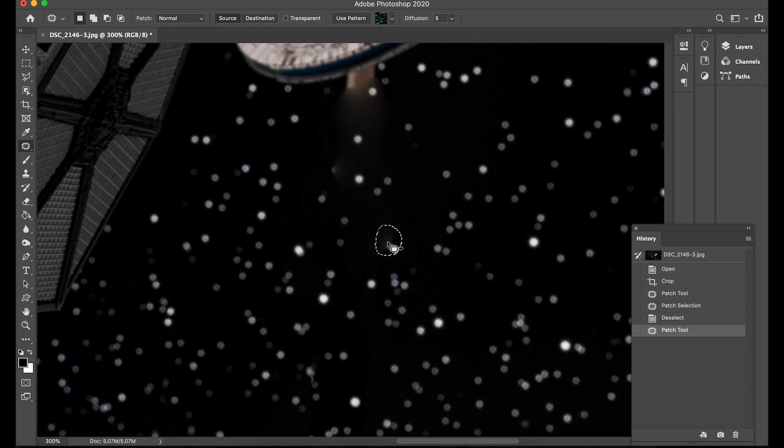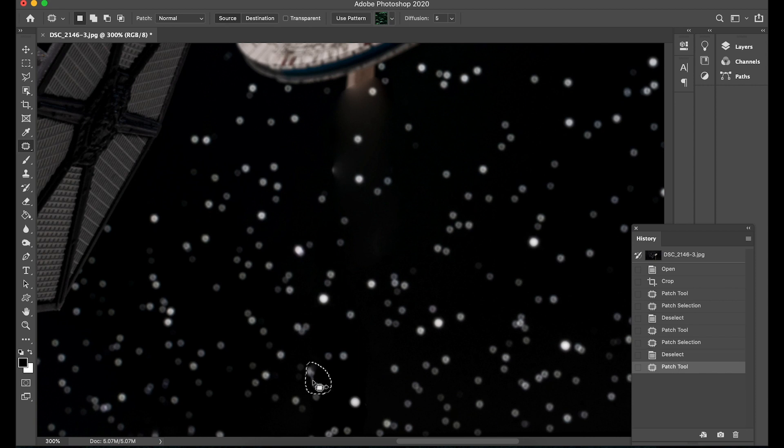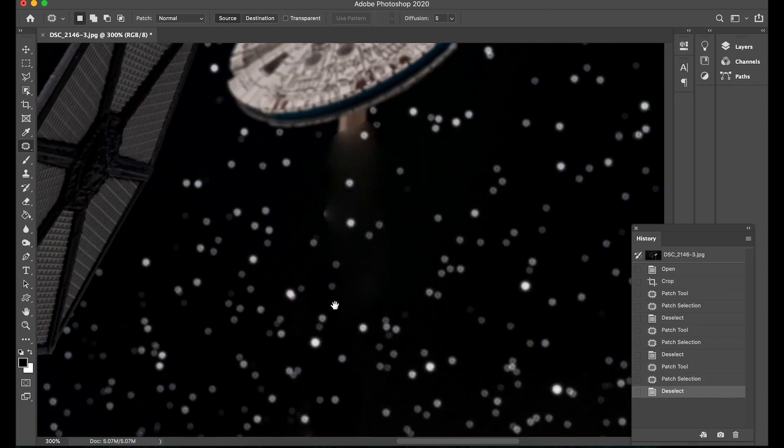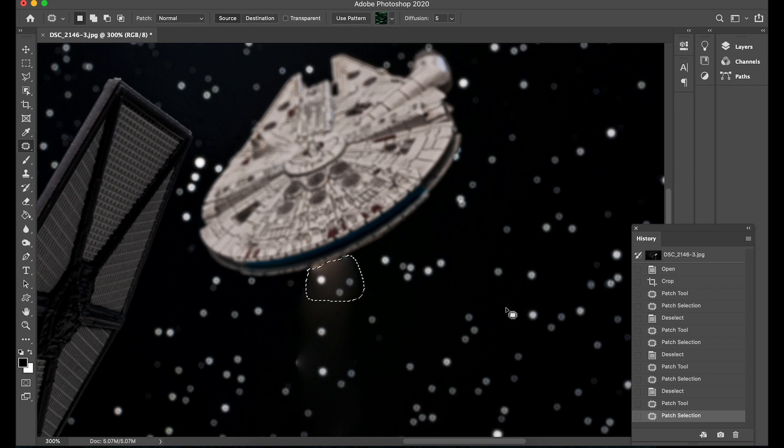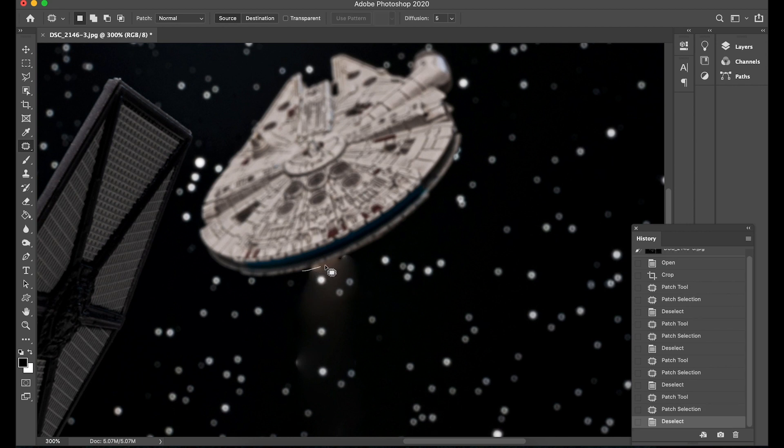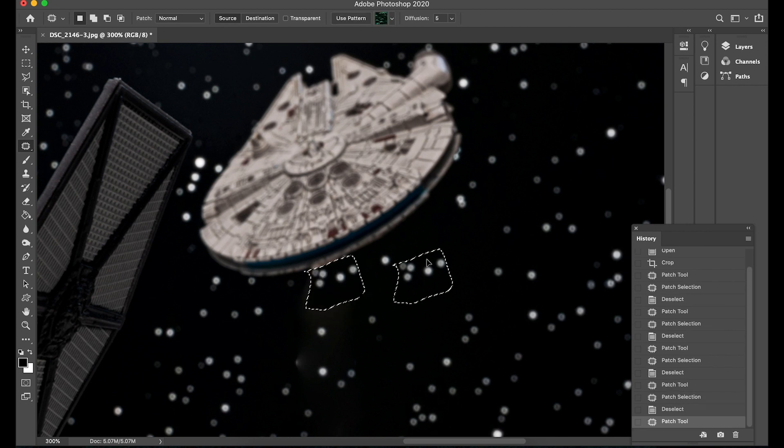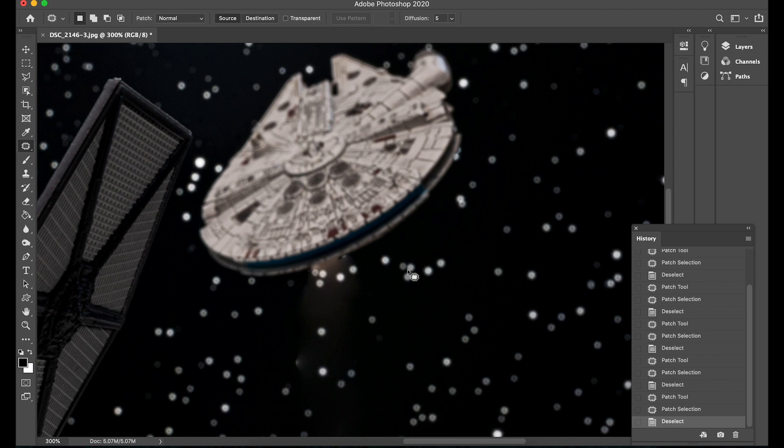Again with all these tools you do have to sometimes clean up this star here looks a bit messy so I'm just going to go over and move that this one here looks a bit messy I'm going to go and clone this one in its place and if we go up to the millennium falcon here.